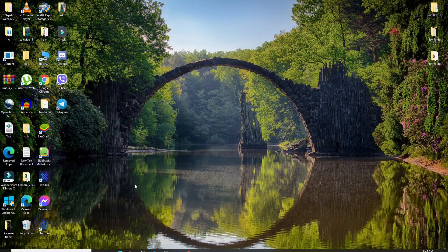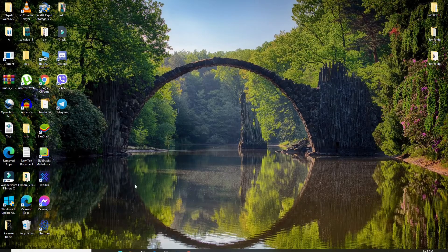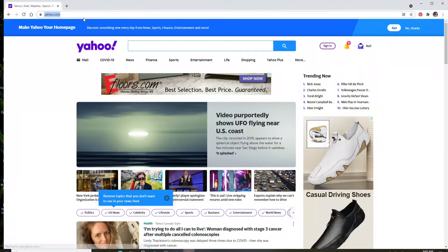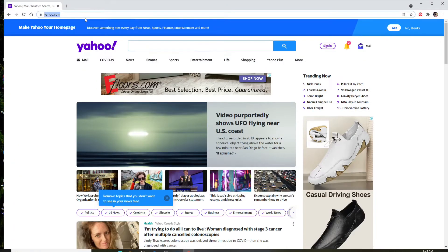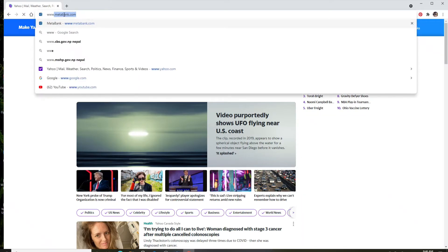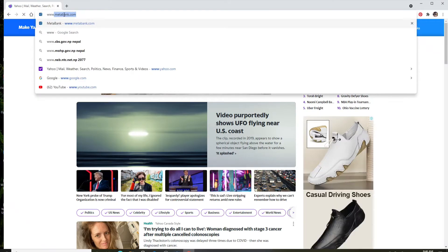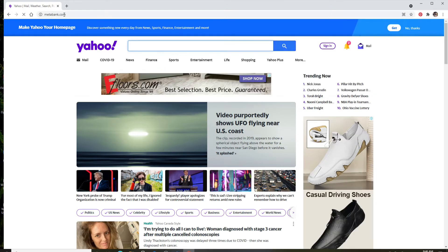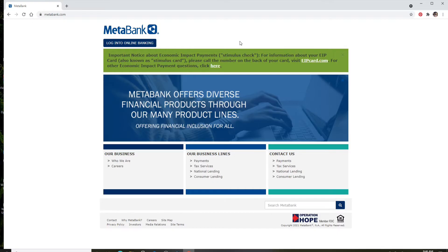To log into MetaBank, open a web browser first. Now go to the search box and type in www.metabank.com and press Enter on your keyboard. Soon after you do that, you'll reach the official website of MetaBank.